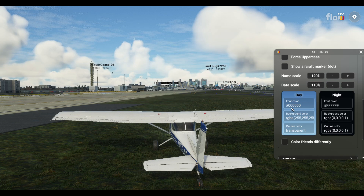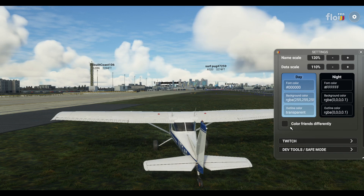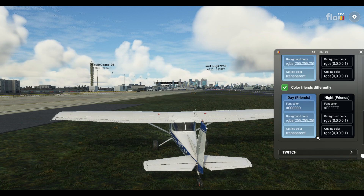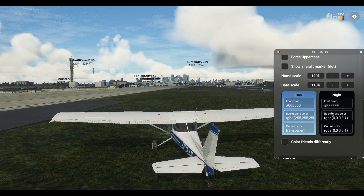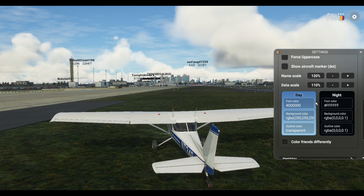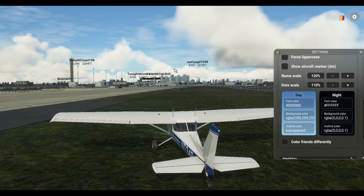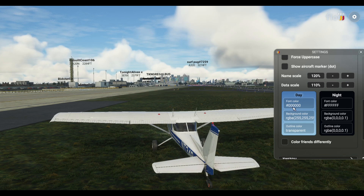These are the default colors. You can also color your friends differently — let's click off that for now so we don't confuse things. You've got Day and Night settings. I'm not going to touch Night — I'll leave that for you to try yourself. We're in daytime so I'll stick to that; the night settings should work the same way. So, this Font Color controls the color of the fonts. The first two digits are Red, the next two are Green, and the last two are Blue.